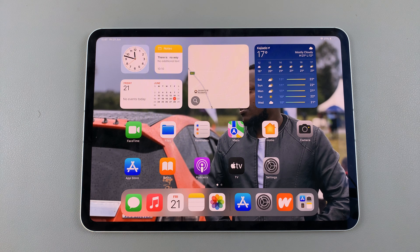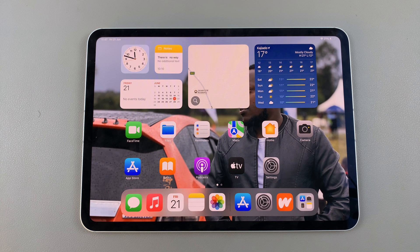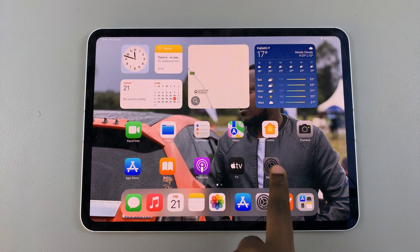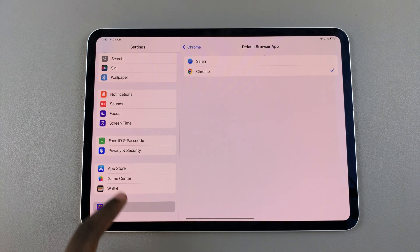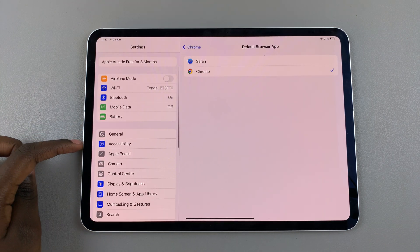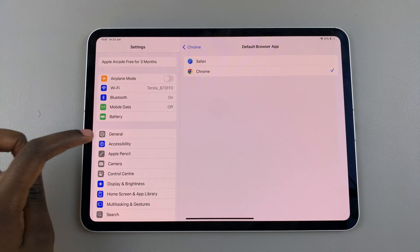Welcome back. In today's video I'll be showing you how to enable and use Guided Access on your iPad. The first step is to open Settings, and in Settings select Accessibility.